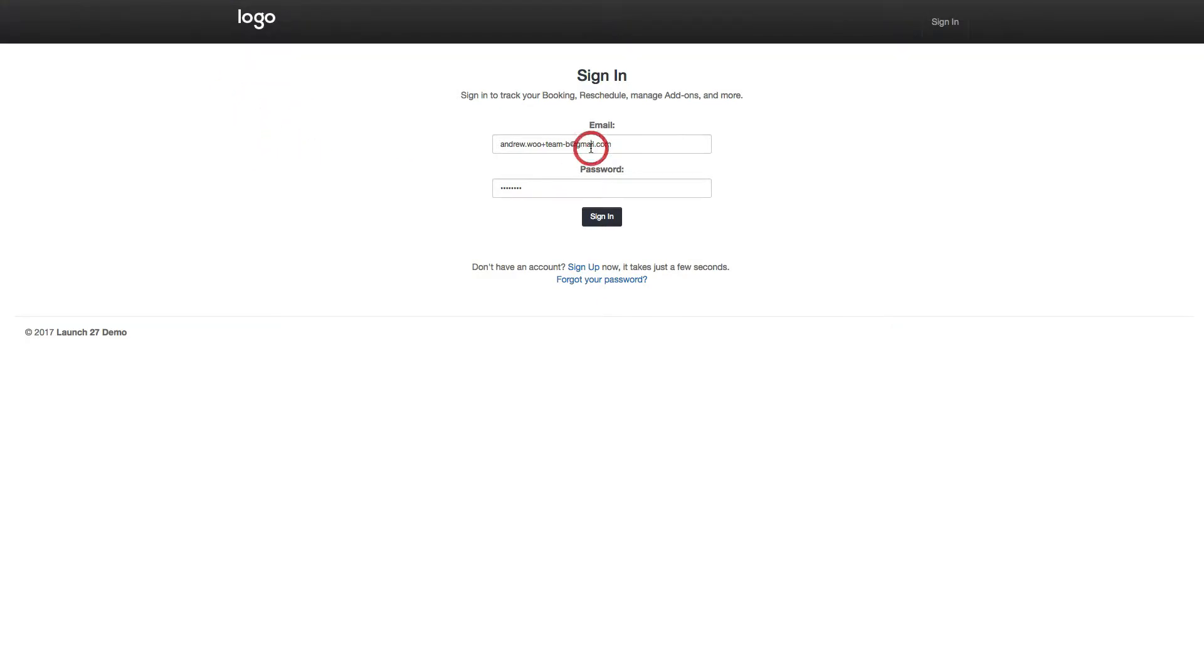So my team, I'm team B. I'm going to enter my email and password and I click sign in.